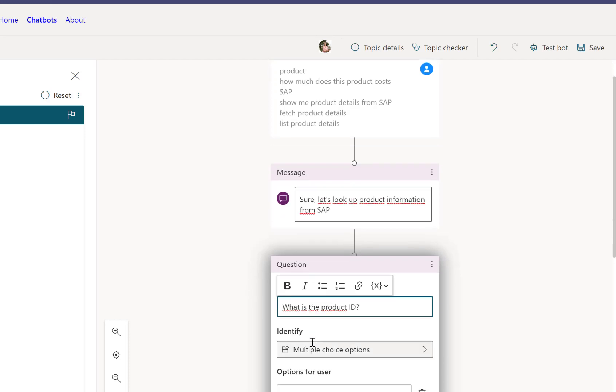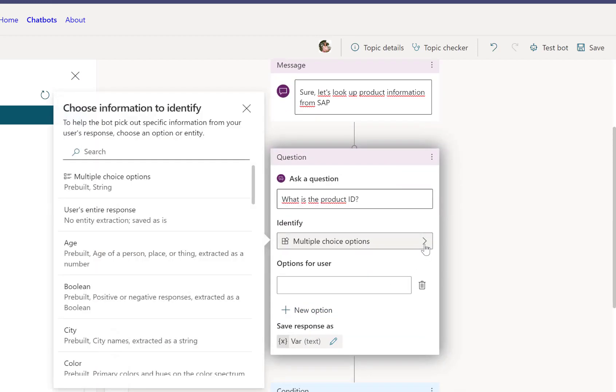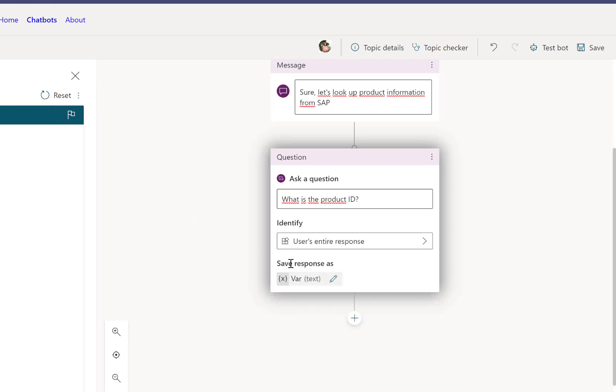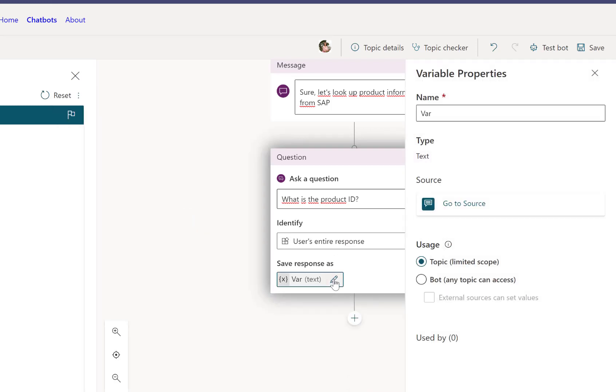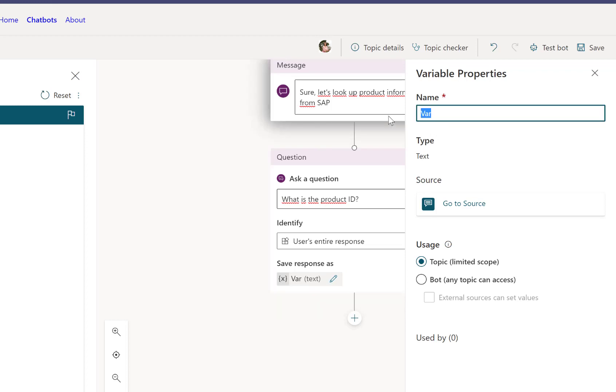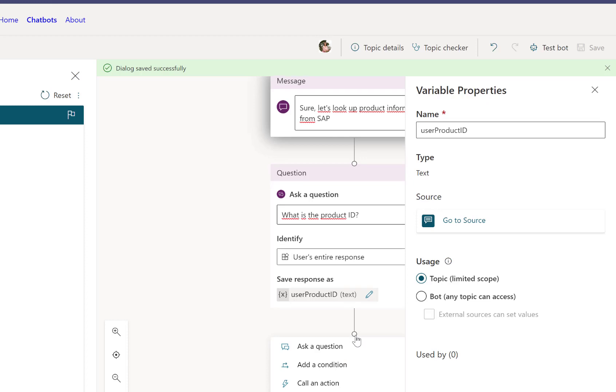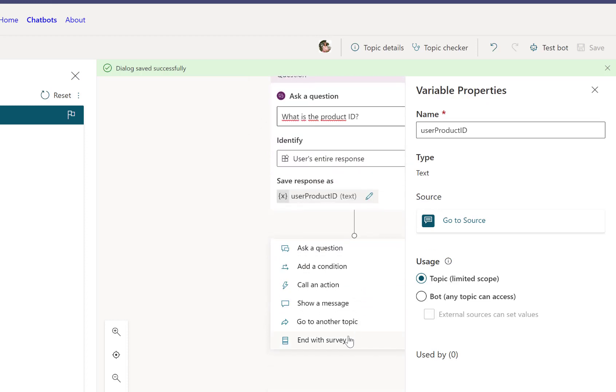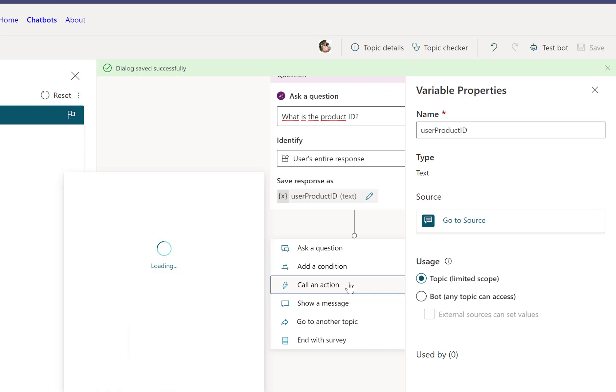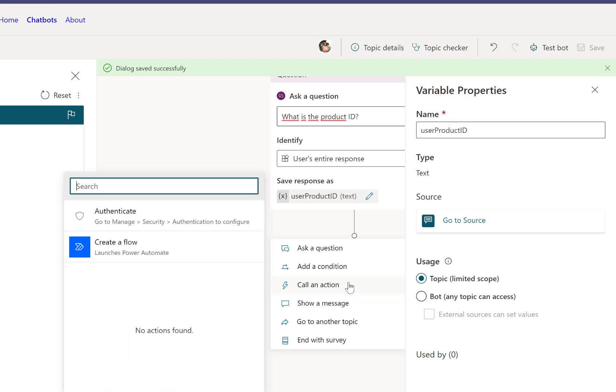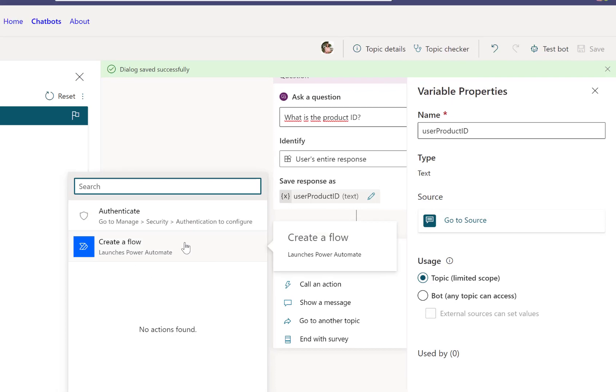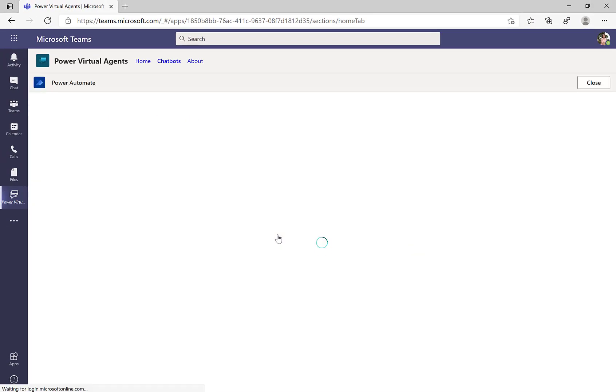So the first thing is we'll ask the user a question: What is the product ID? And the result, so we want to use the full entire response. The result of this response will make this available in a variable called user product ID. So this is the user input for the product ID. Once we have the product ID, then we can actually reach out to the SAP system. So we select call an action. And what we want to do is we actually want to use a Power Automate flow to interact with the SAP system.